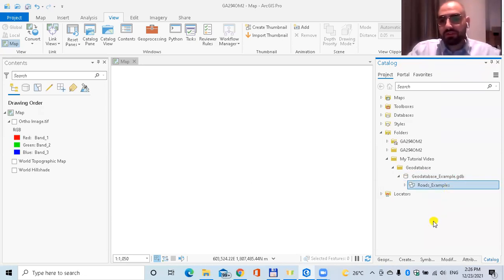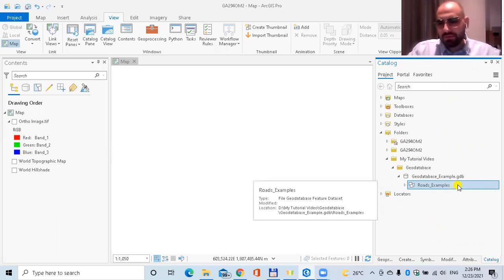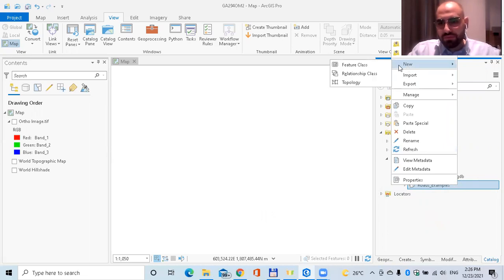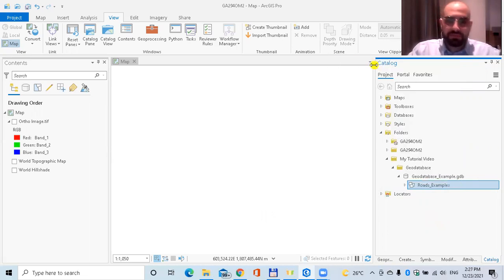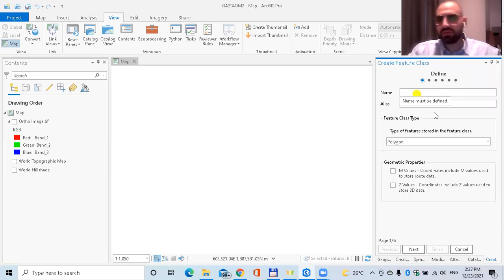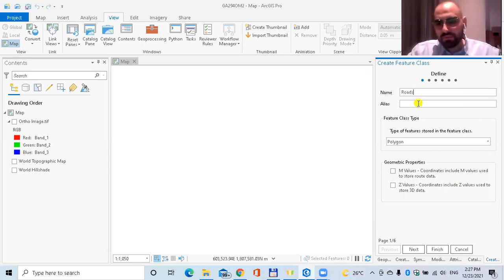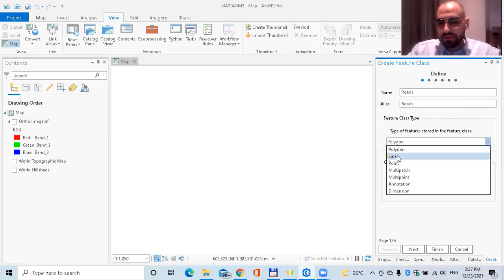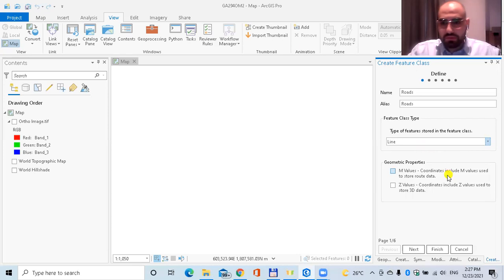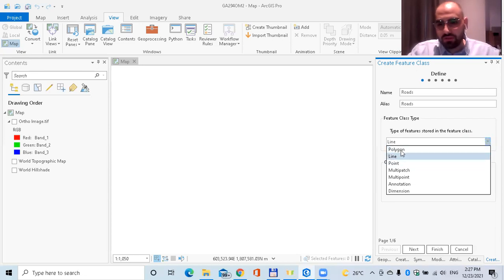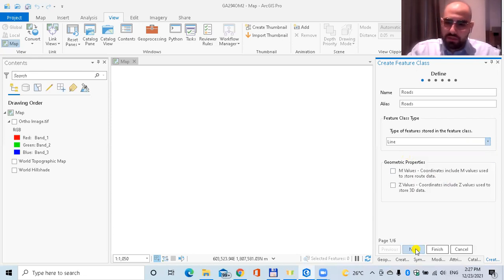Now I'm going to create a feature class inside this dataset. I right-click on the dataset, go to New, and click on Feature Class. I assign a meaningful name — I'm going to call it 'roads'. It should have the feature type Line, since roads are basically lines. If this were a buildings feature class, we would choose Polygon type. In this case, we choose Line. Then I click Next.